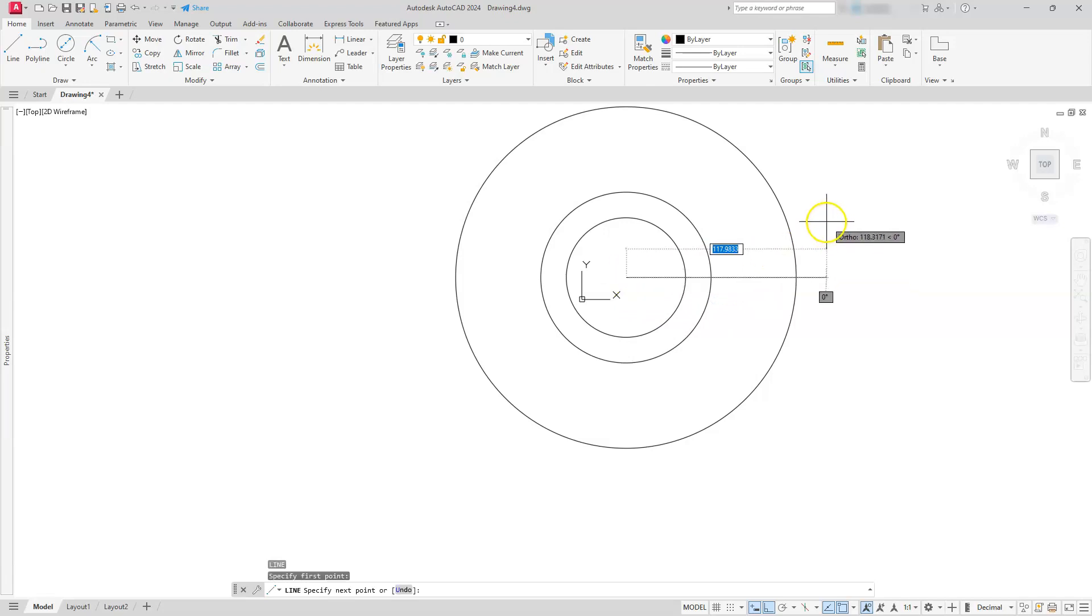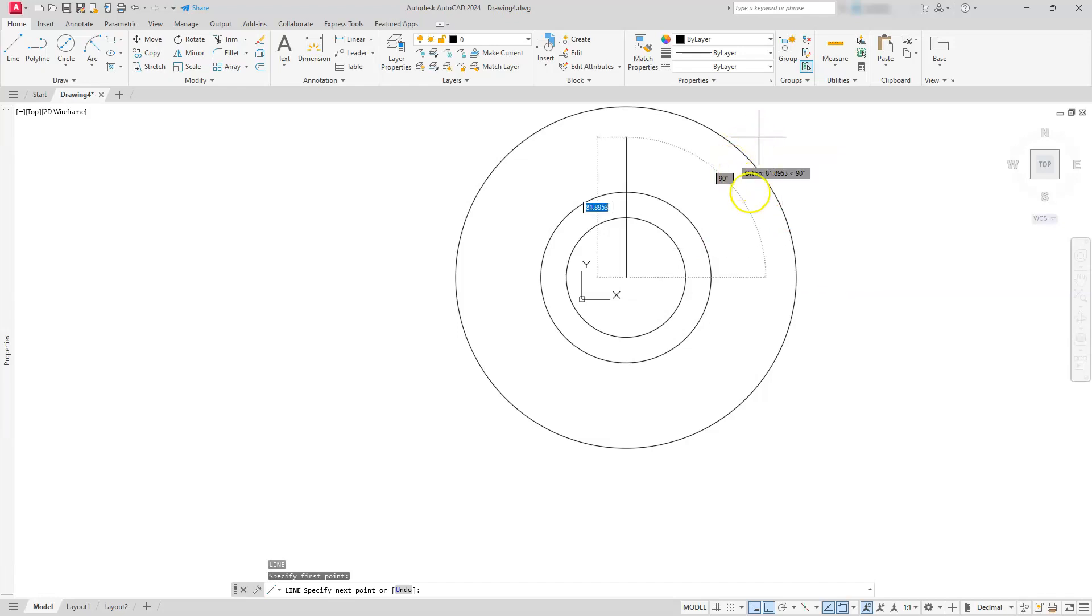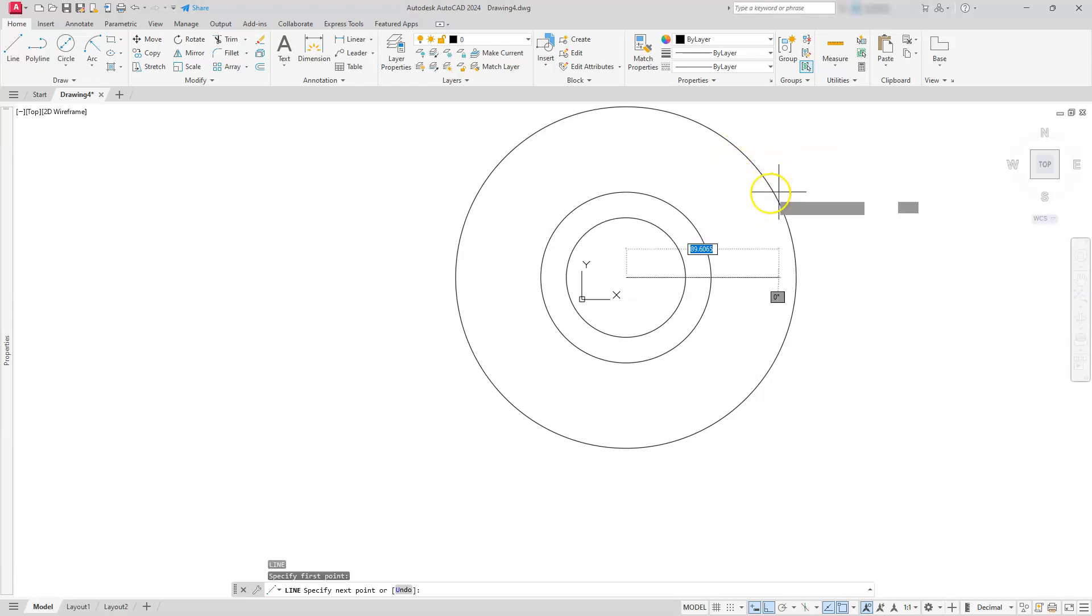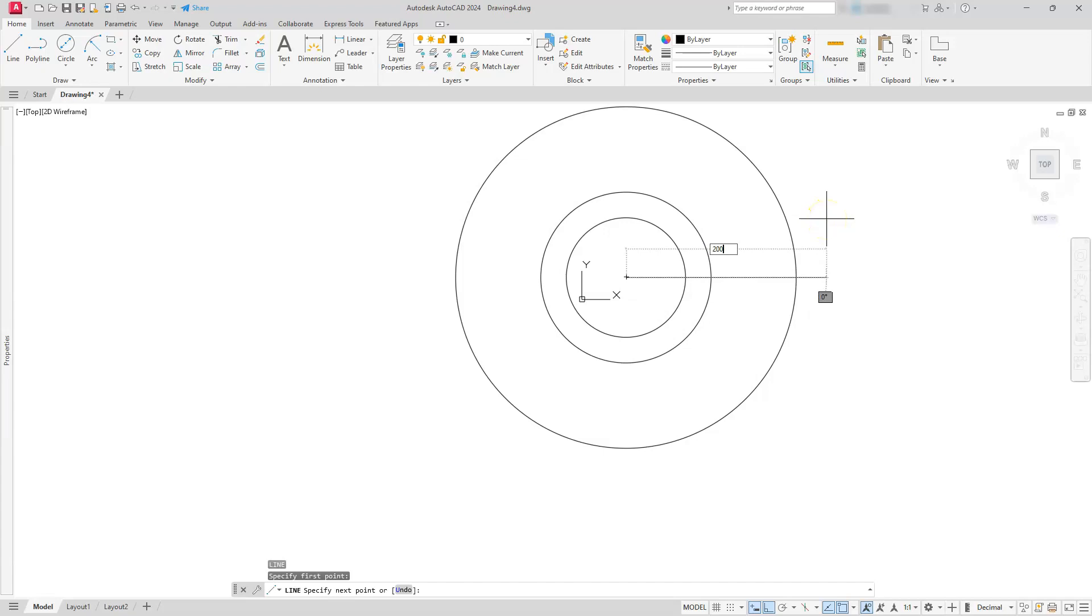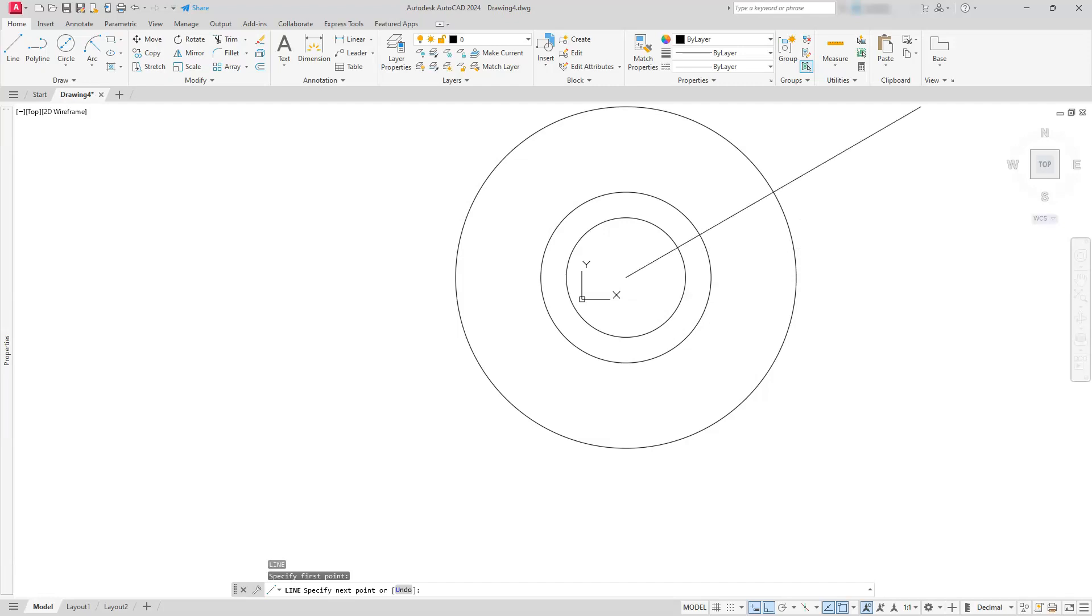I'm going to start off with drawing a line from this center. I have to make this line go 200 and also make it meet at this line here. I know the radius of this line is 200, so I'll type in 200 and then type in the angle, which is given to us as 30.